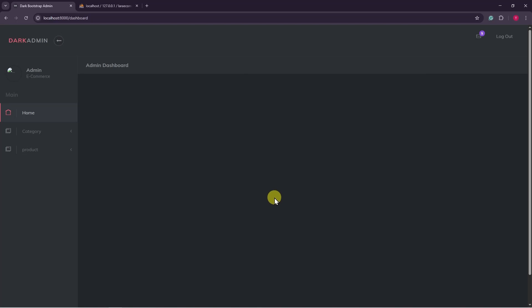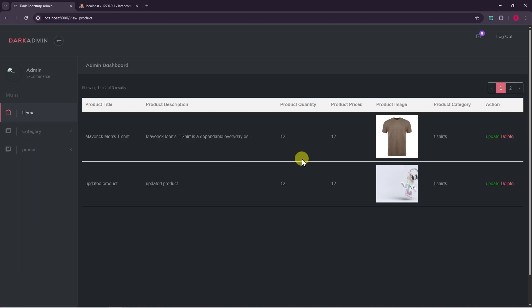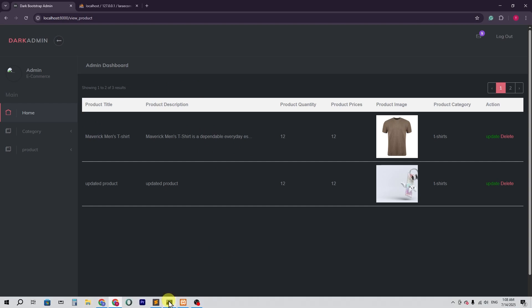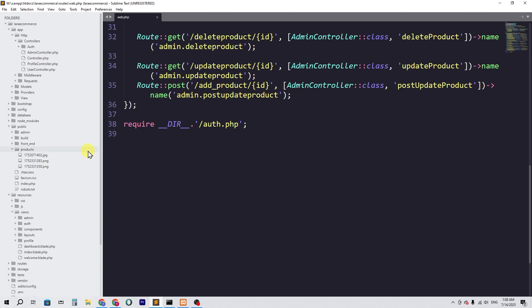Hello guys, welcome back to another video. If I go to the product and view product here, I can see I have all the products. In this video I'm going to show you how admin can search a product and the product will show here. So basically we're going to add or implement the search option in the admin panel.